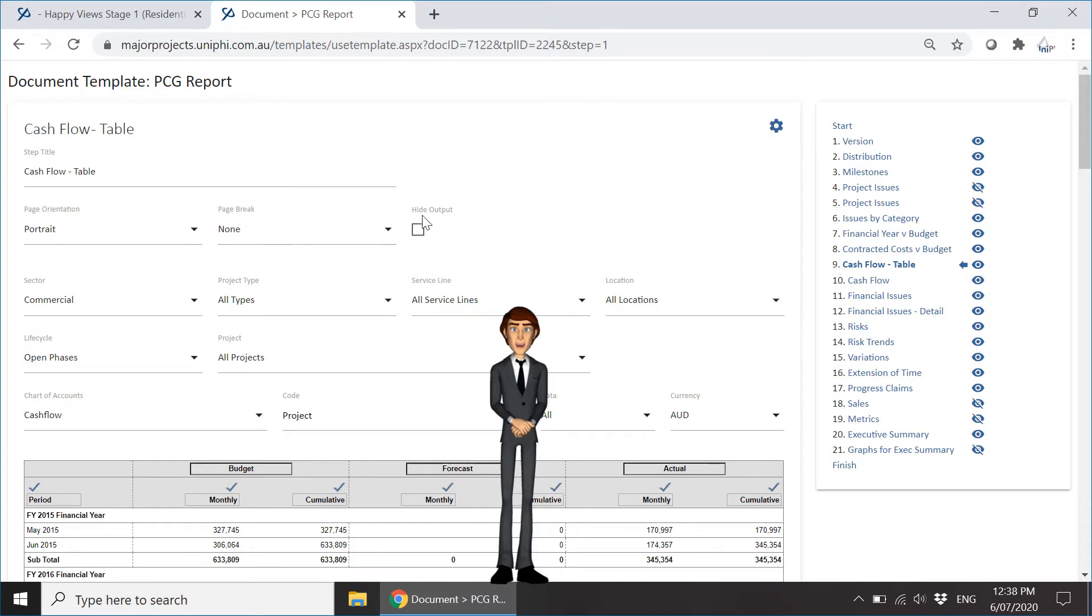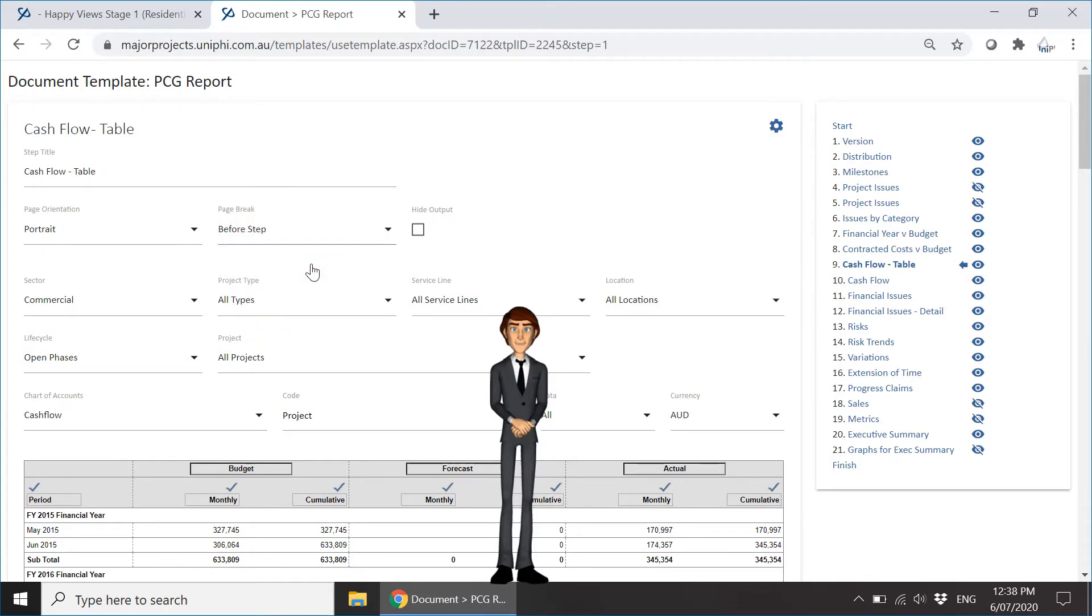Other options include page breaks and hidden output, duplicating the eye icon functionality.